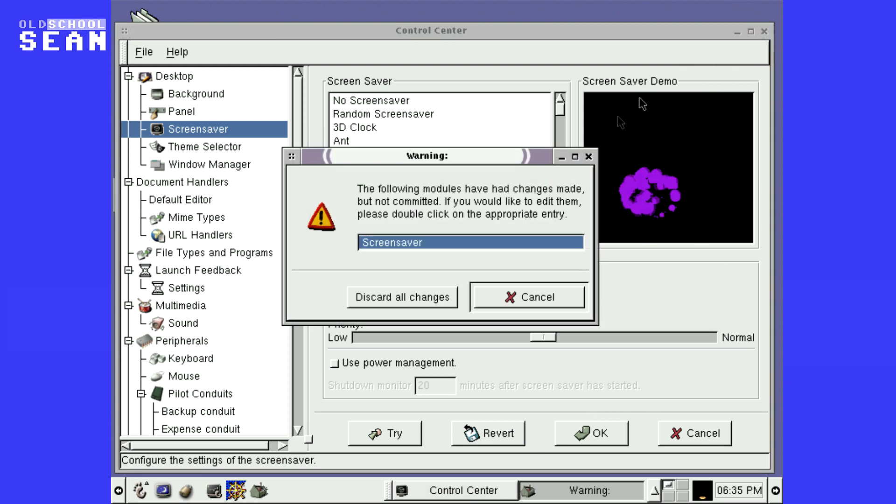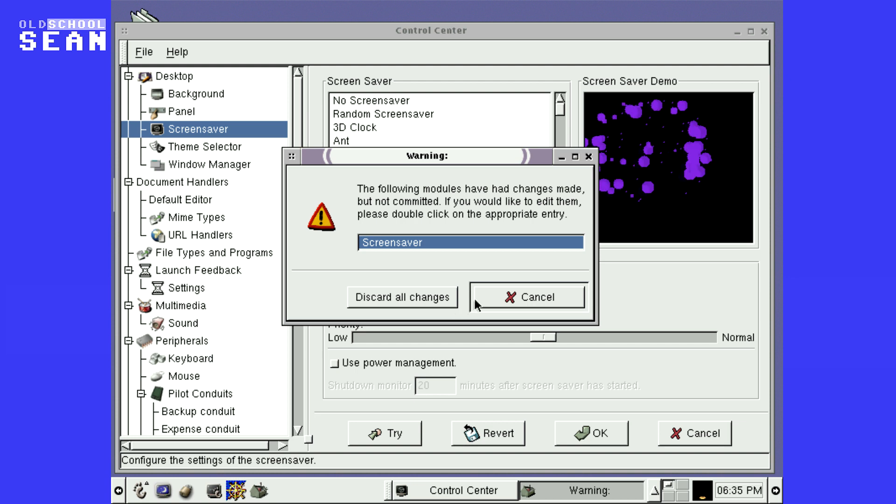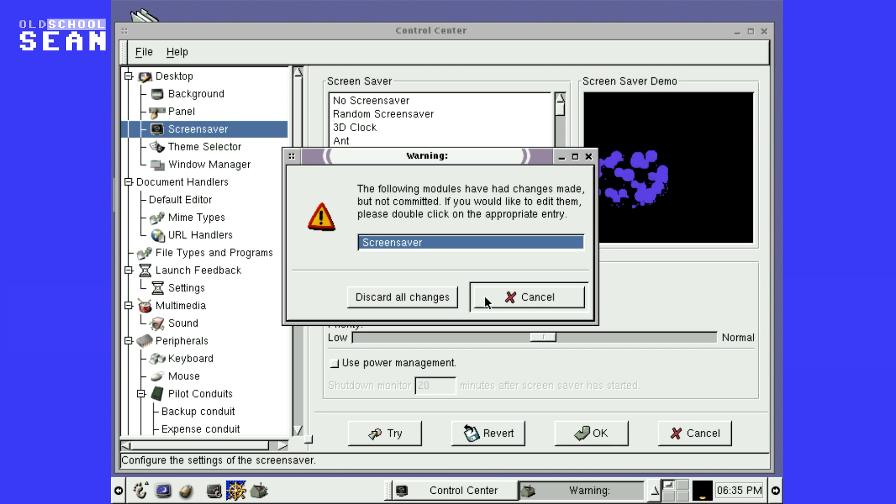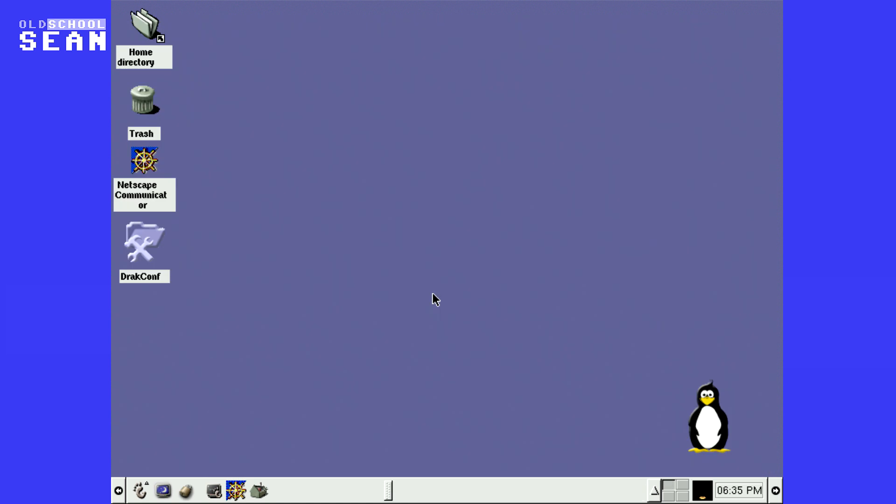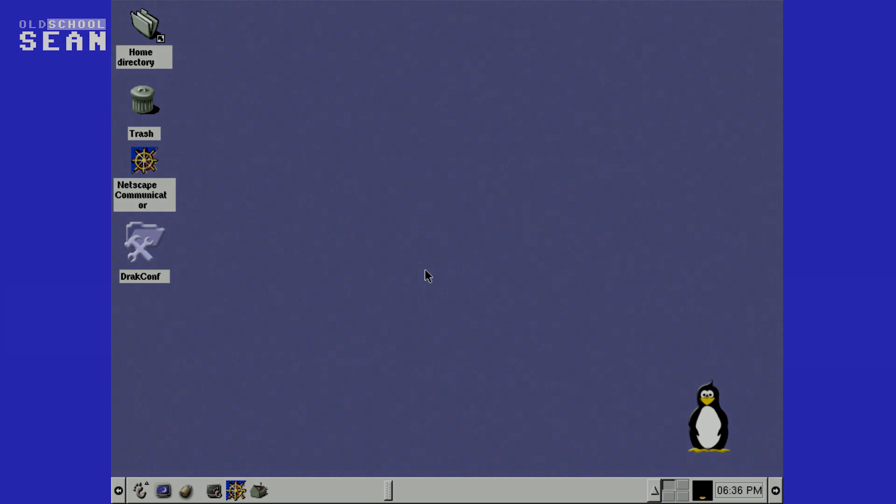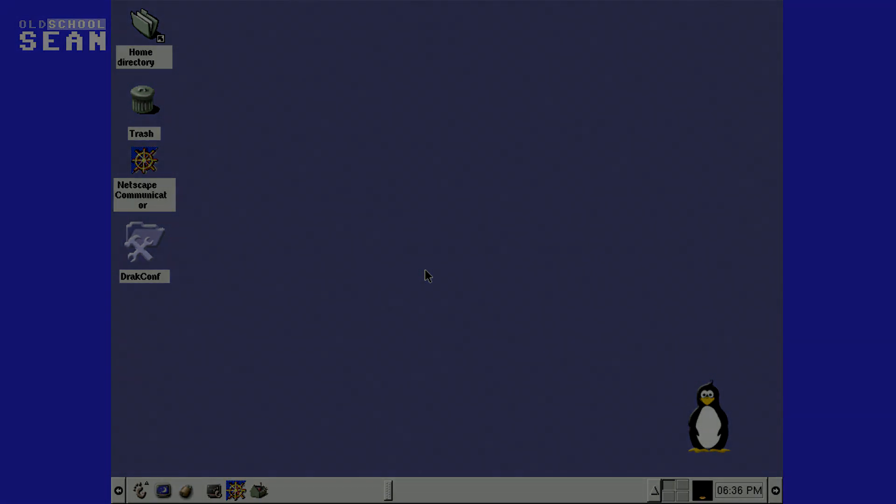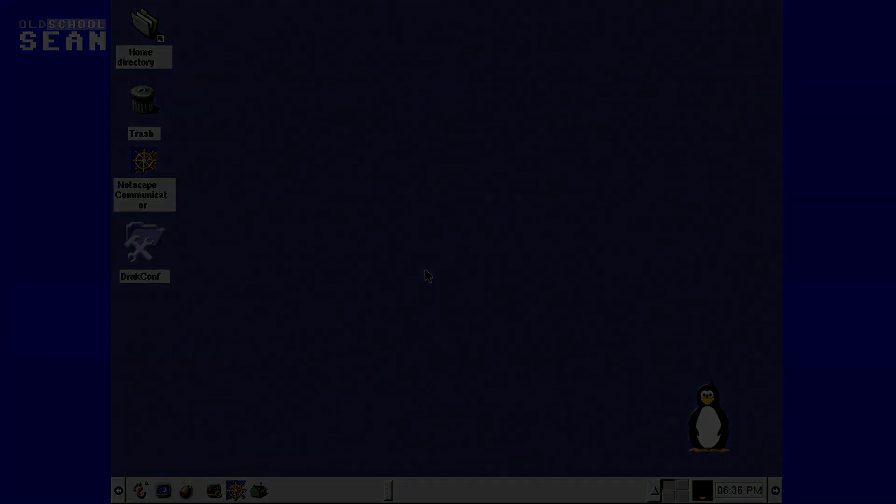So this is Mandrake Linux 7.2 and it's, you know, it's kind of starting up some nostalgia to me. It's been some time since I've looked at this and it does bring back some very good memories. It's almost 20 years ago now. It's hard to believe how fast time has flown. But that's it. Mandrake Linux 7.2.